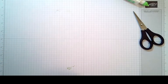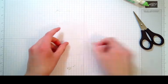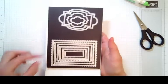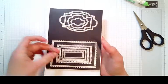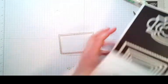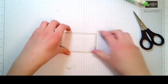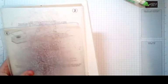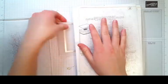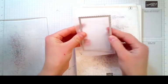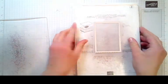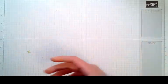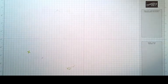Take a piece of vellum and we are going to use the Stitch So Sweetly dies here. We're going to use the next to largest scallop stitch die. Grab your platform and the die cutting machine materials. You'll have your number one, number two, your first plexiglass piece, then your piece of vellum and your die, then your second piece of plexiglass. Run that through the die cutting machine.